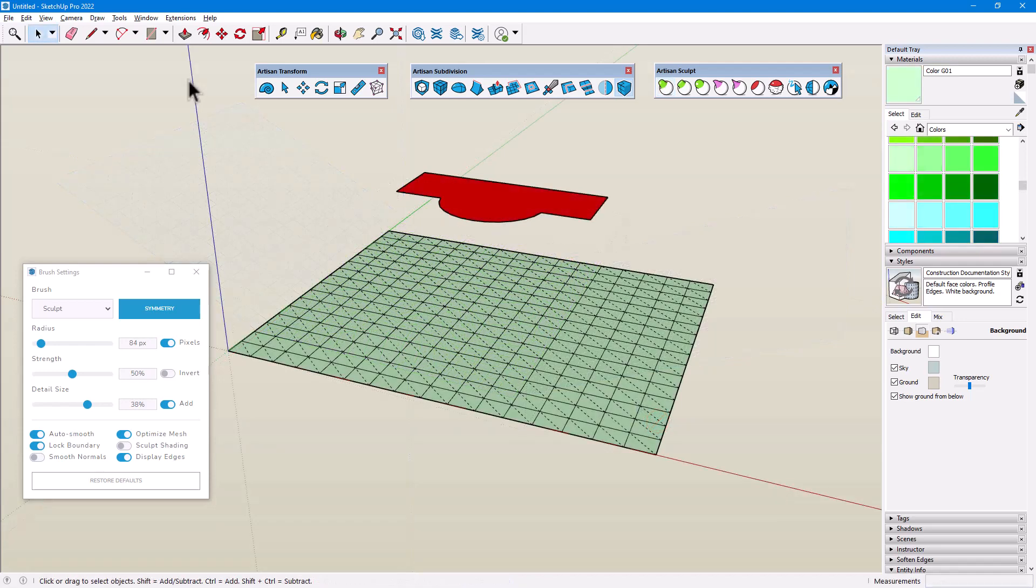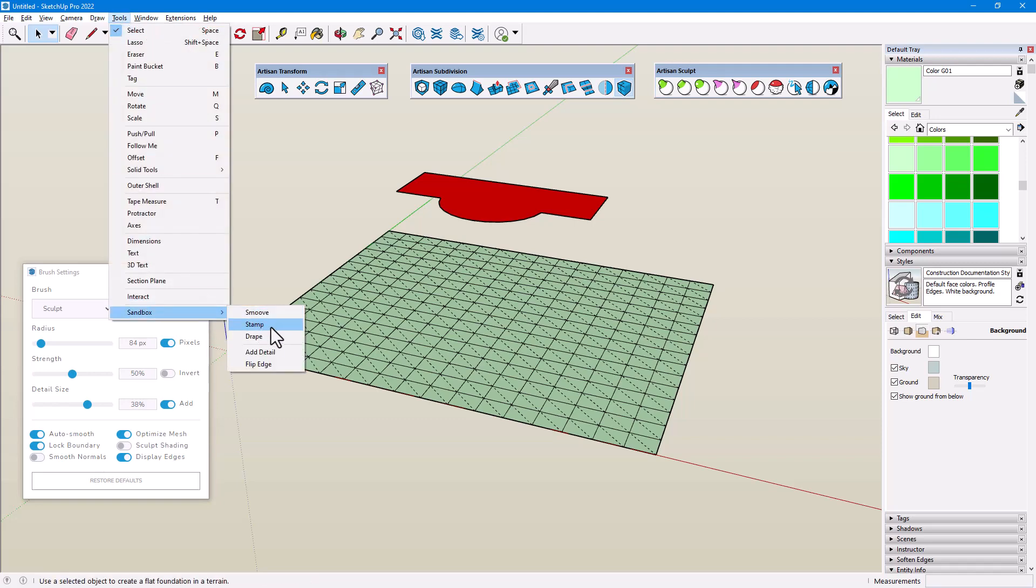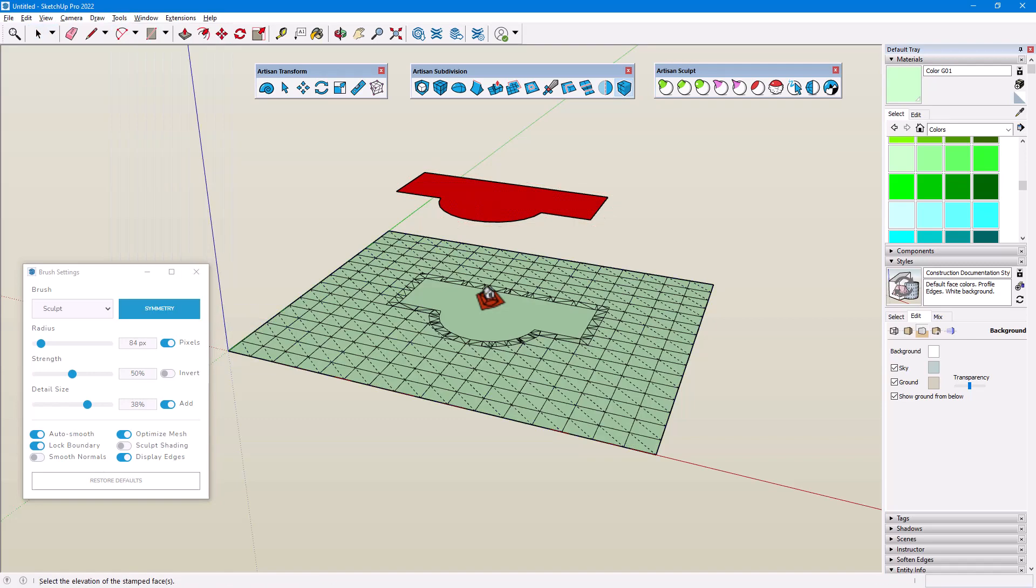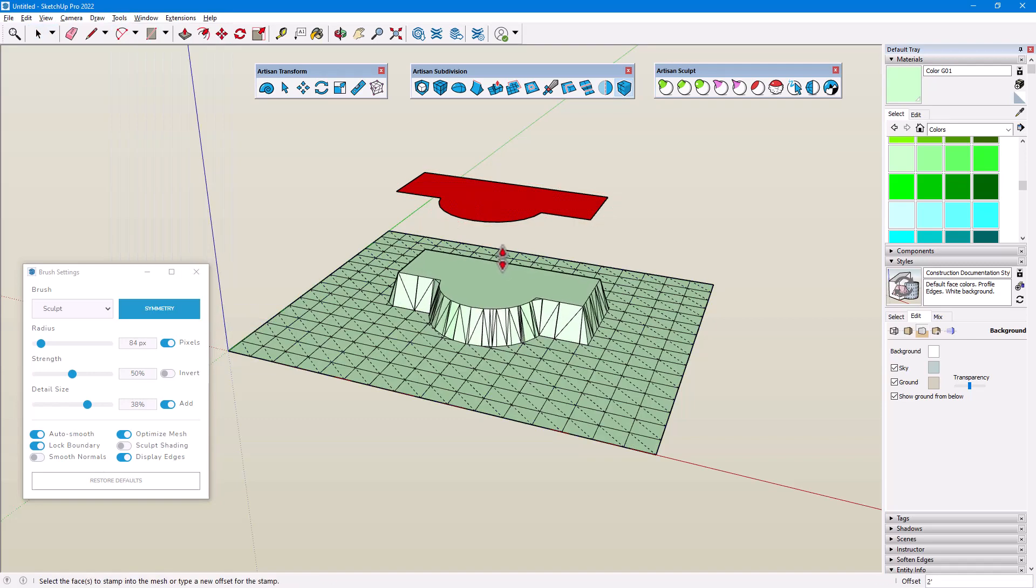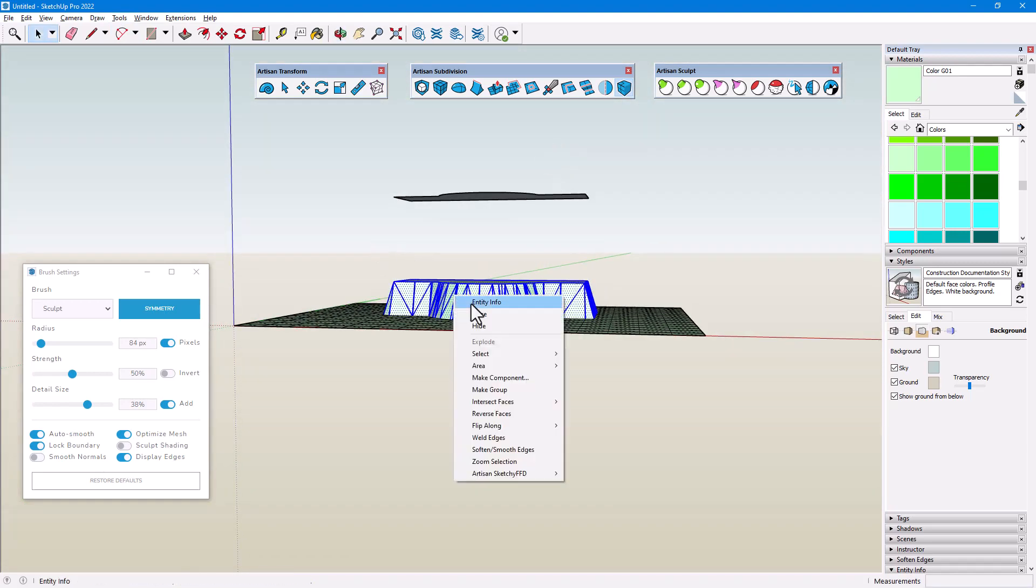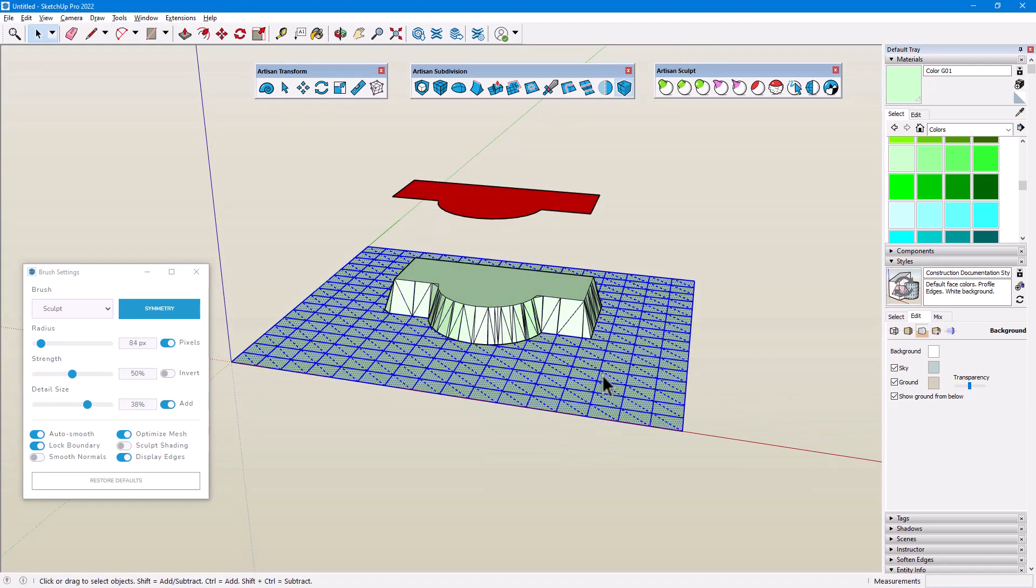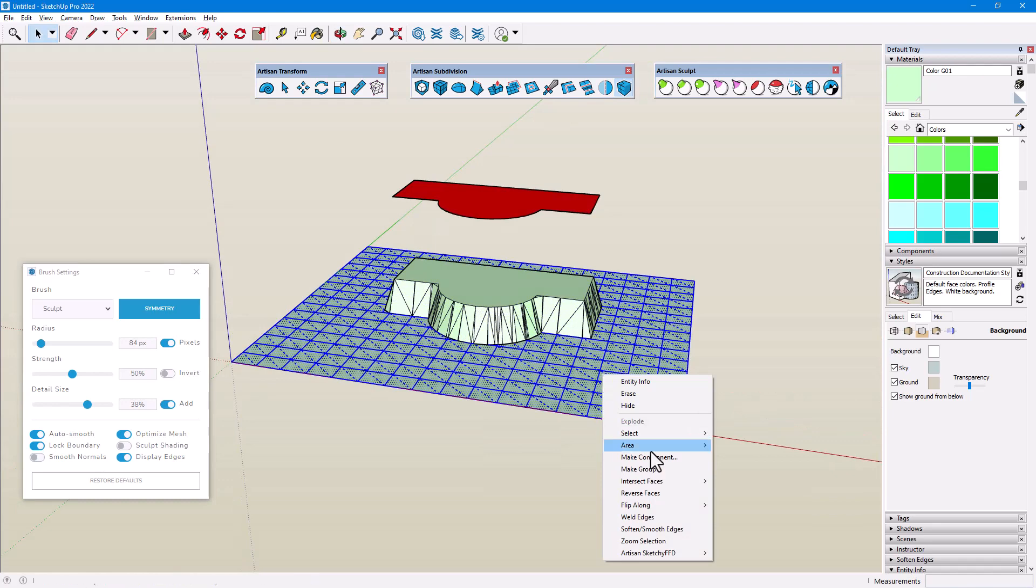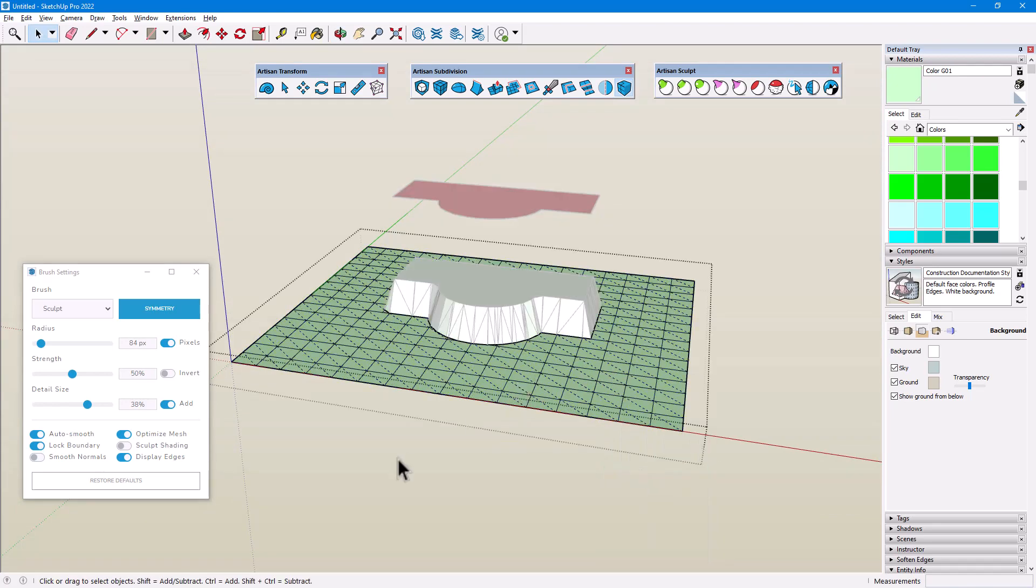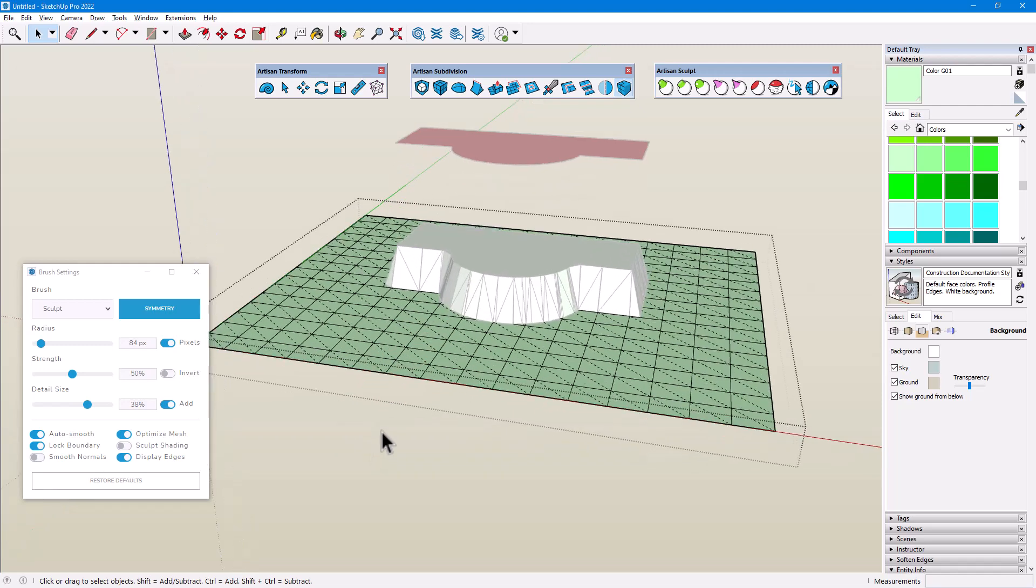Lock Boundary also comes in handy for preventing deformation around specific features in the terrain. In this example, I have a building footprint directly above the terrain, and I'll use the Sandbox Stamp tool, with an offset, to place the building on top of the terrain. Now, with the building itself made into one group, and the surrounding terrain made into a separate group, I can open the terrain group for editing, where there are boundary edges along the outer border and around the building. As long as Lock Boundary is enabled, any sculpting I do won't move those boundary edges.